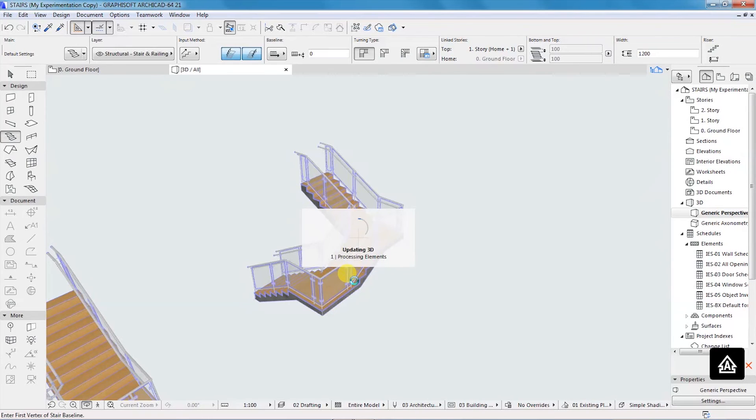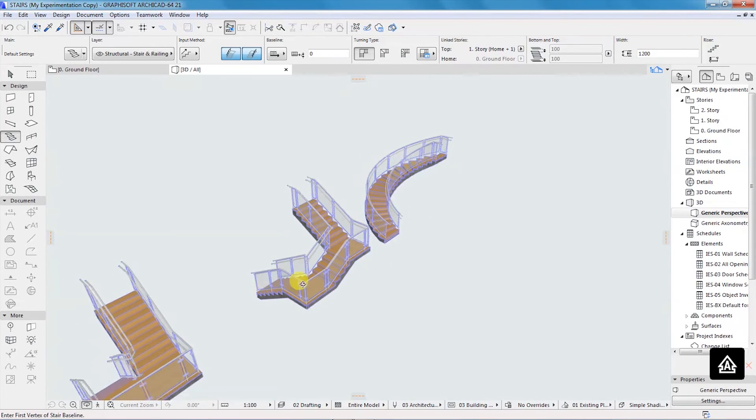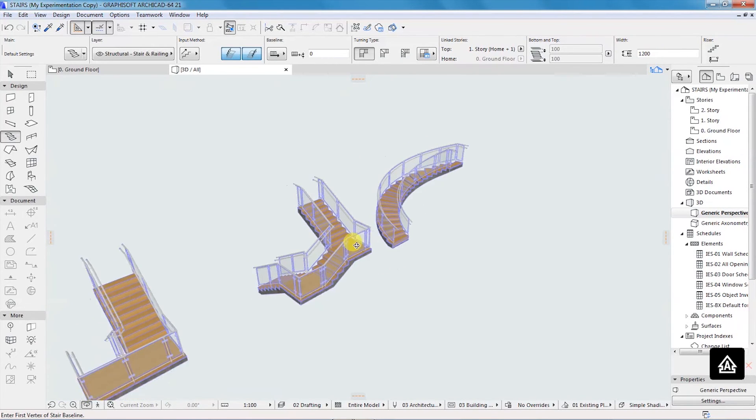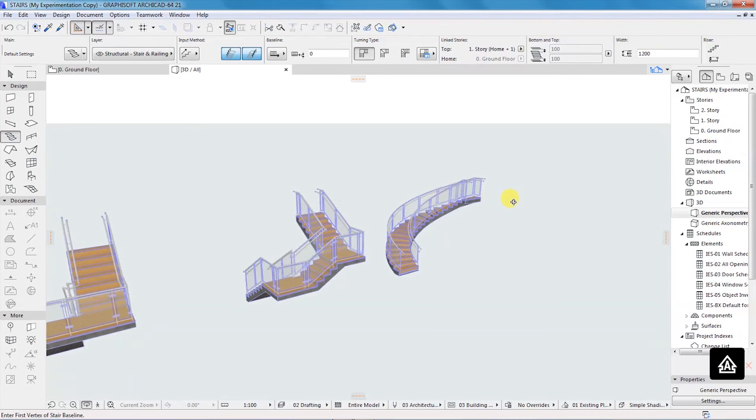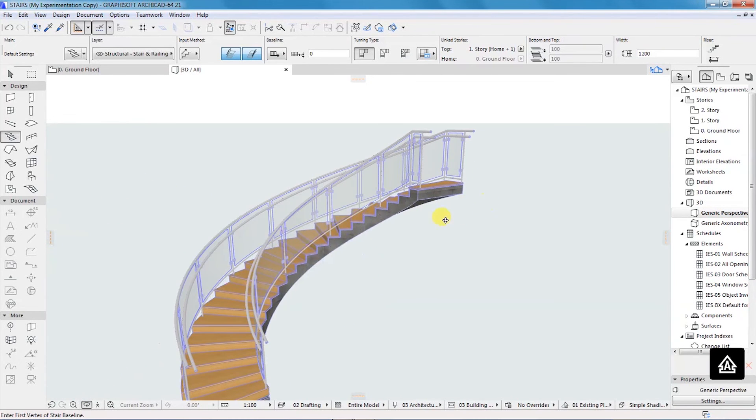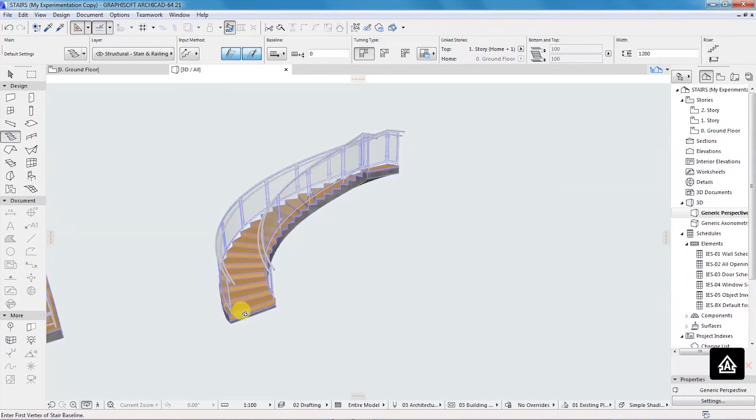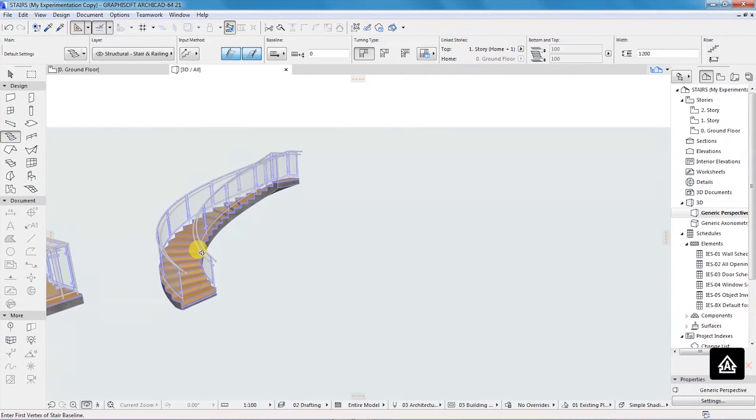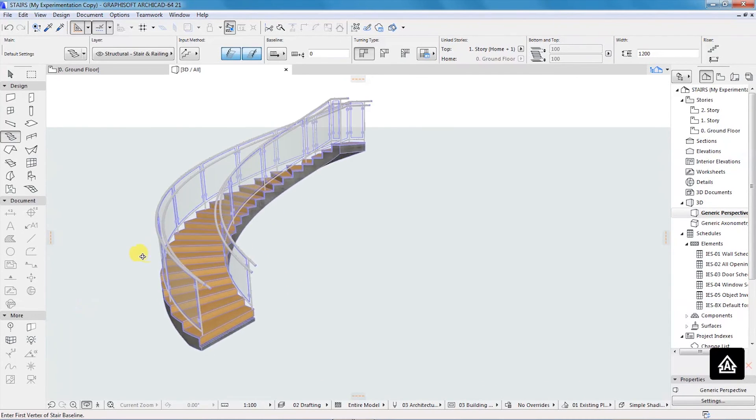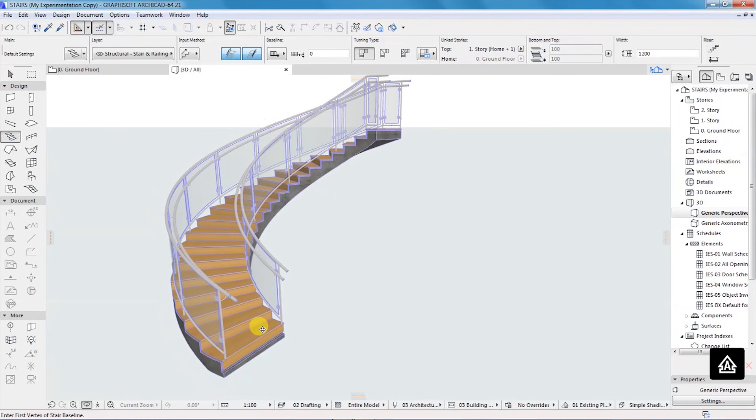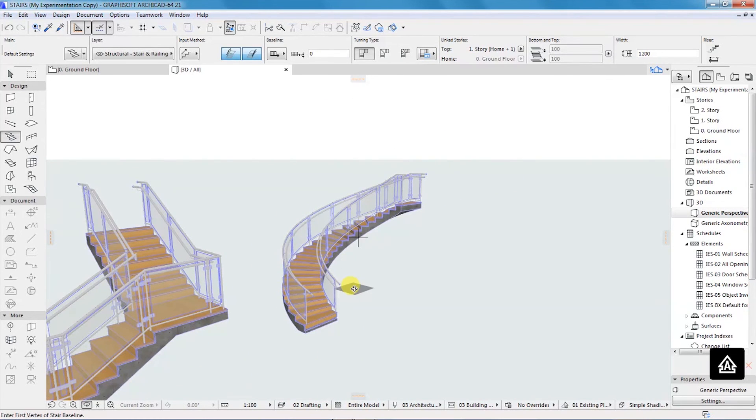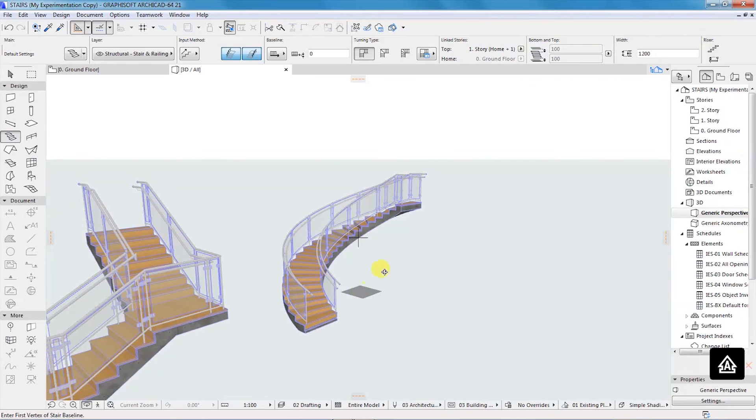If you can see, this is what we've created. You can try to orbit around and have a look. It's that easy, guys. I hope you've learned something. This brings us to the end of our two-part tutorial on how to use the stair tool to create different types of stairs in ArchiCAD.